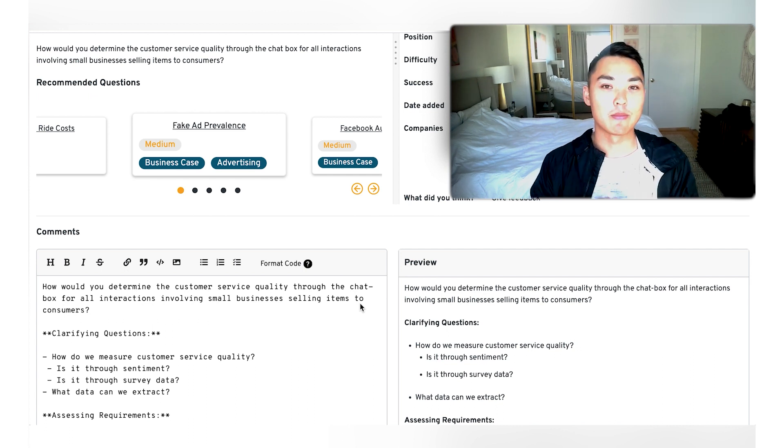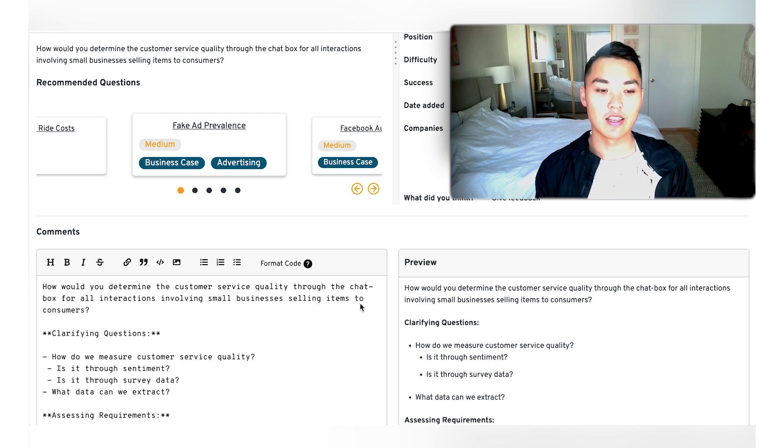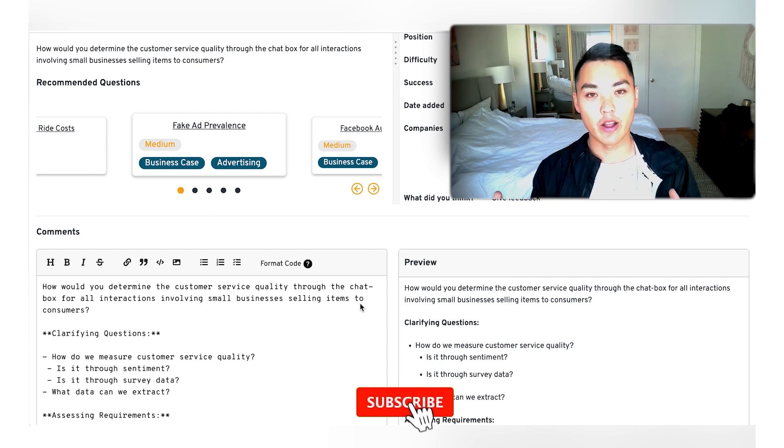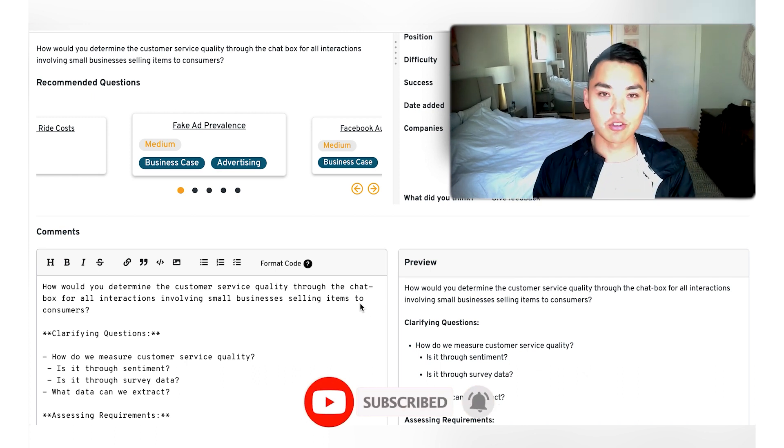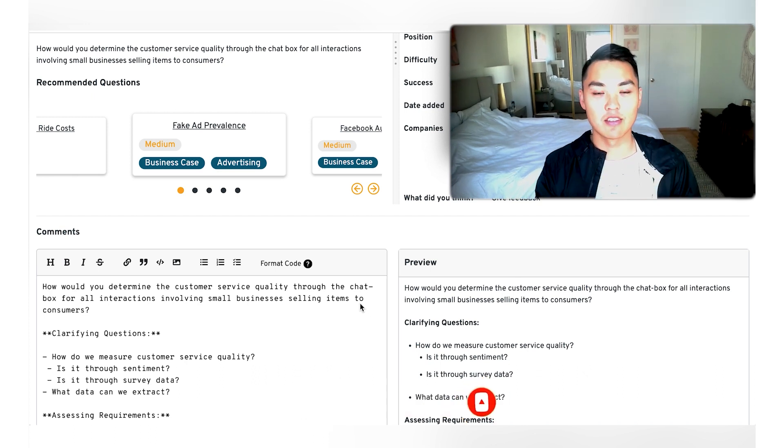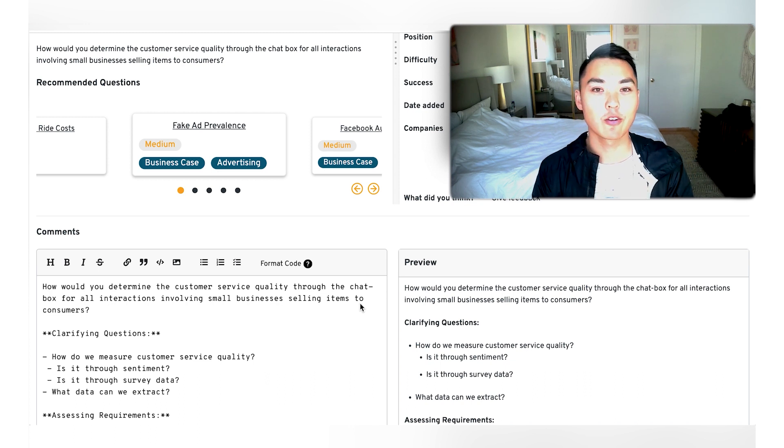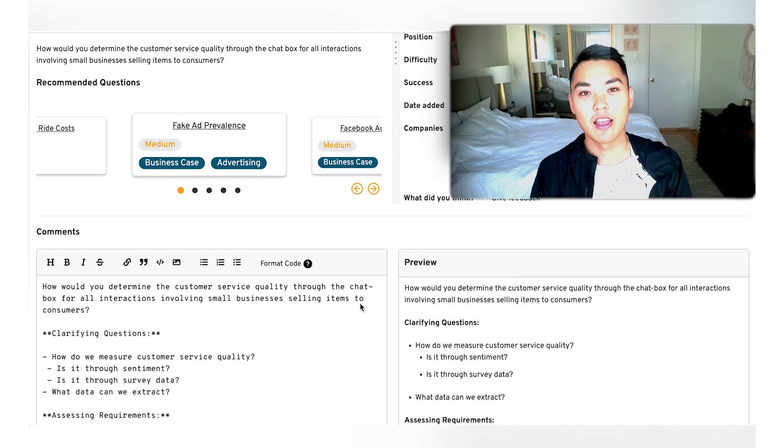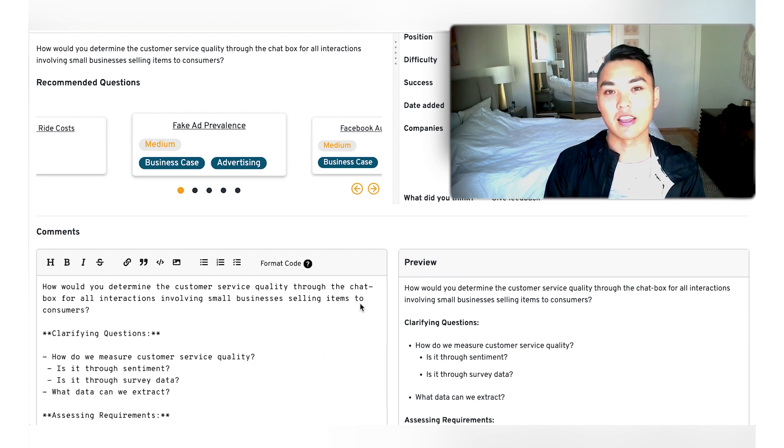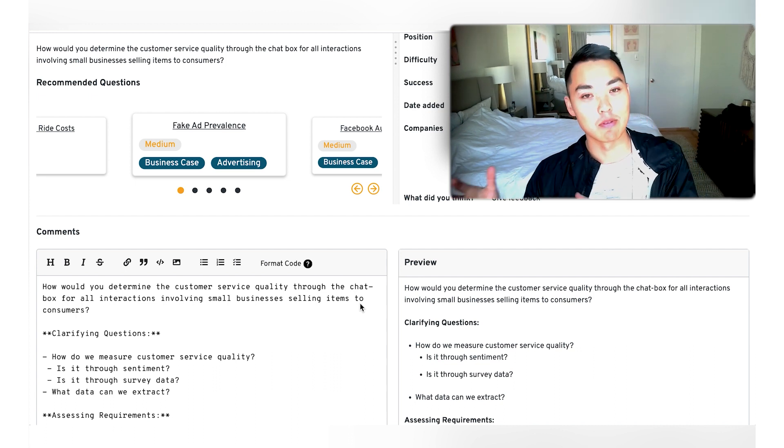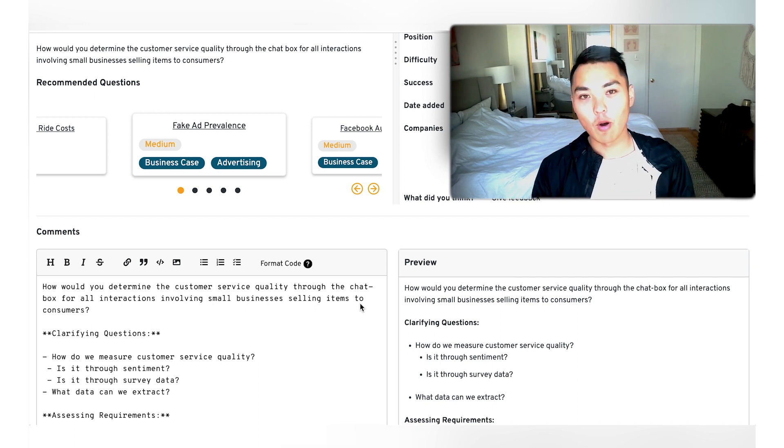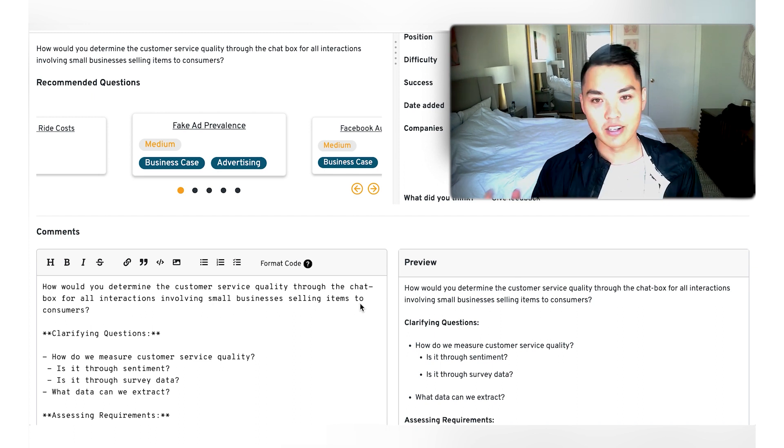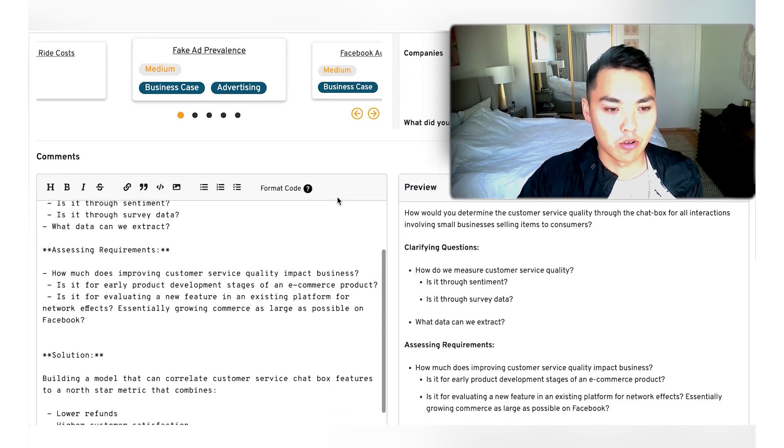So how do we actually measure customer service quality? Is it through sentiment? Is it through survey data? What kind of data can we extract right now? So we know that there's going to be a chat box between users on the platform and then businesses and their customer support reps potentially. So how do we actually measure that quality? And second point is, why do we want to measure that quality? How does that affect the overarching business? And in any kind of these case questions, we always have to ask, why, why, why, right? Why does this matter?